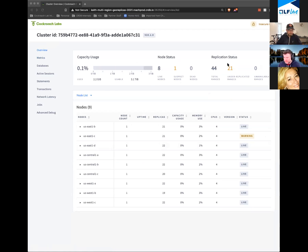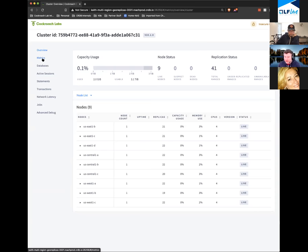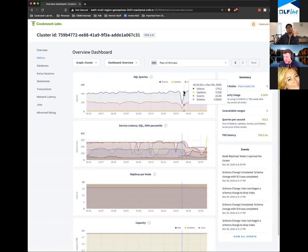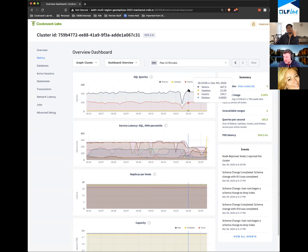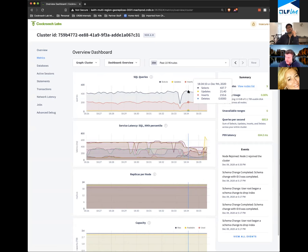I'm going to let that failed node come back up — it's going to take a little bit of time. Once it does, you'll see the under-replicated ranges count go back to zero. The node has restarted and we've caught the under-replicated ranges back up — the database is fully healthy. The database was completely self-healing and actually self-healed to the original performance metrics before I even restarted the new node.